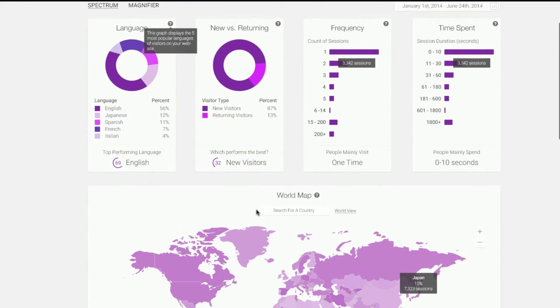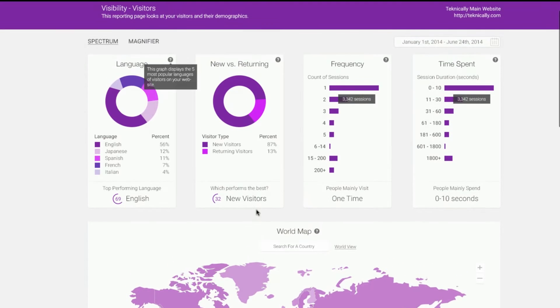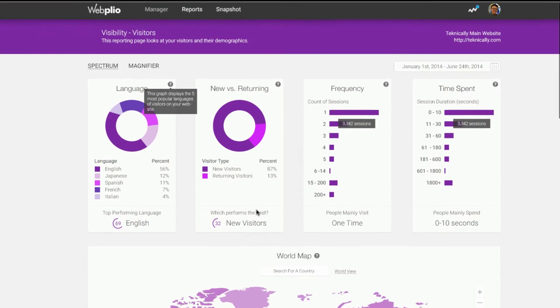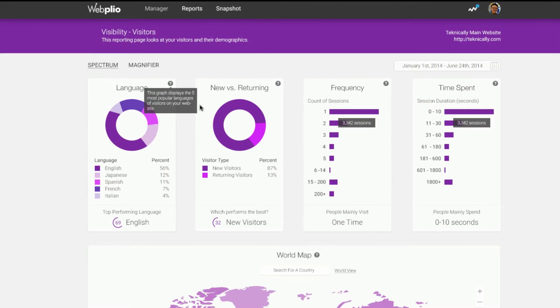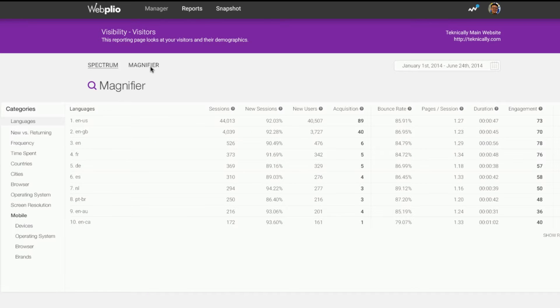You can now spend more time optimizing instead of figuring out what to optimize. When you need to dig deep into the data, simply click on Magnifier.